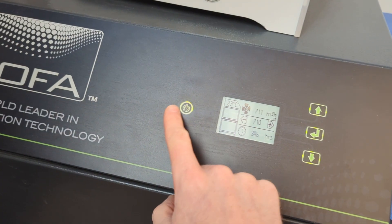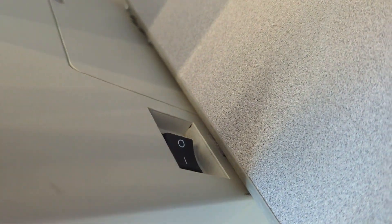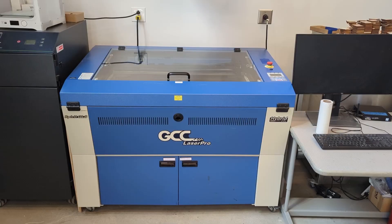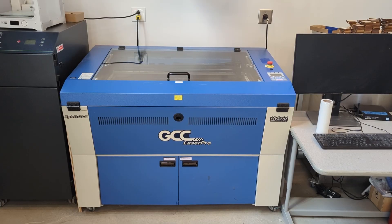Power down the fume extractor, power down the laser cutter itself and you are ready to walk away. Congrats!